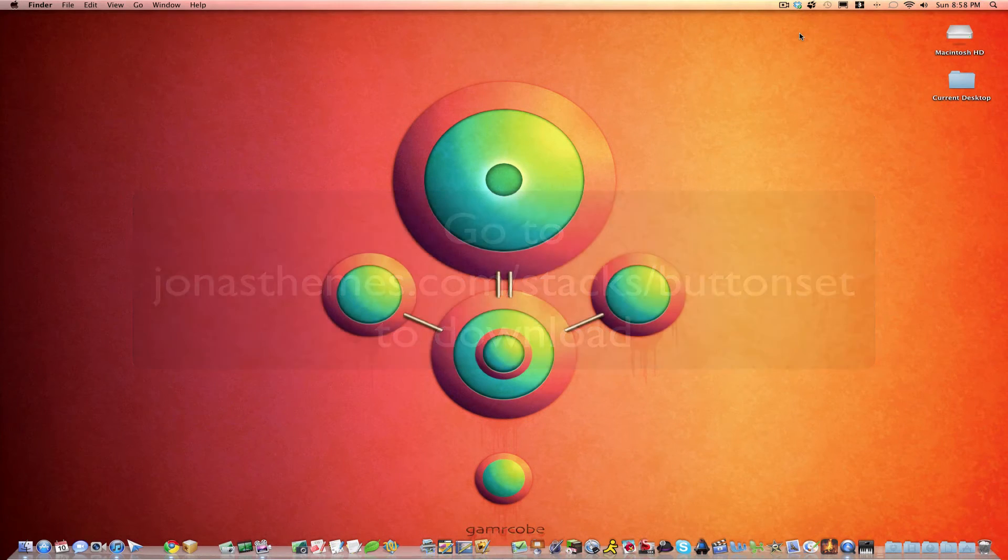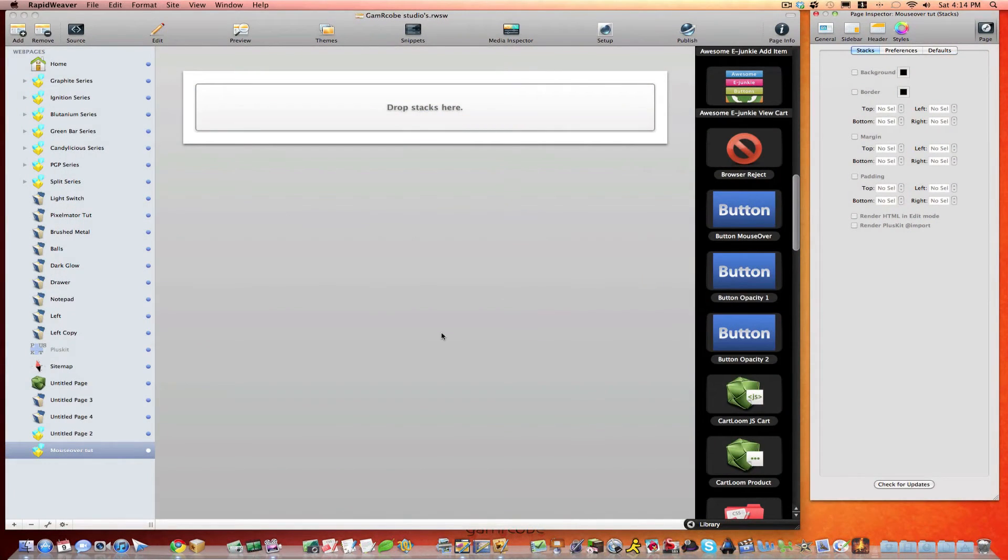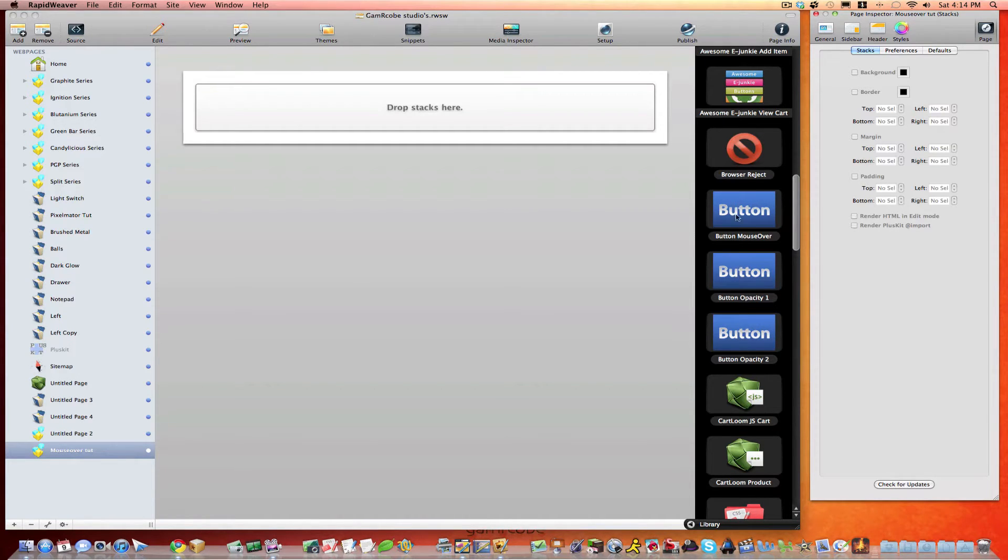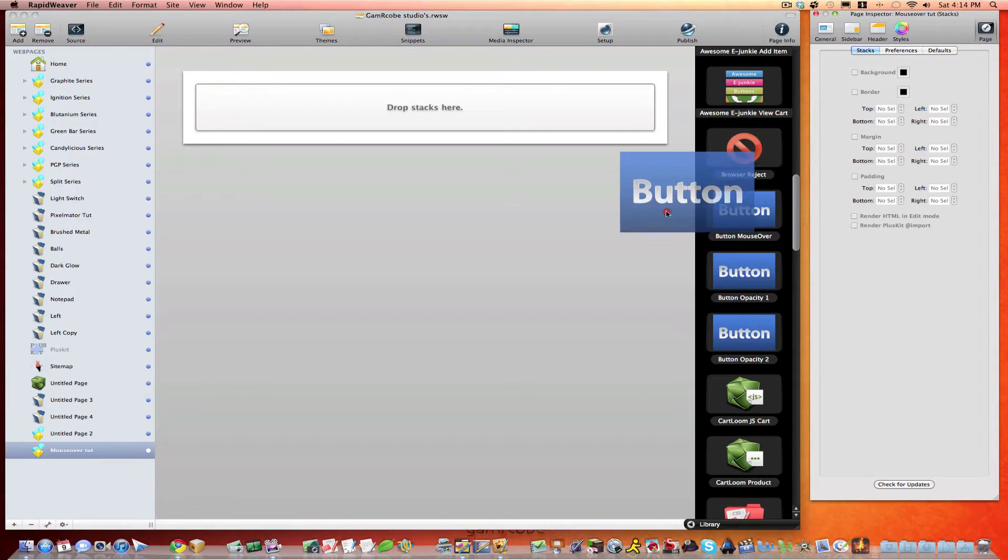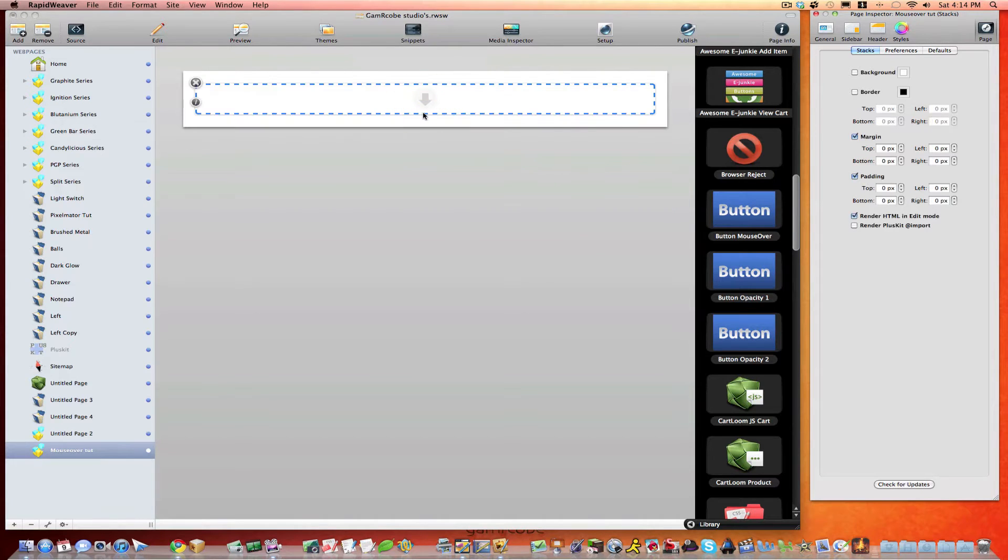So let's get started. So we're here in RapidWeaver and we've created a new Stacks page here. And you can see that our buttons, the MouseOver and these other ones, have now been installed. And you're familiar with Stacks, so we can drag and drop right there.